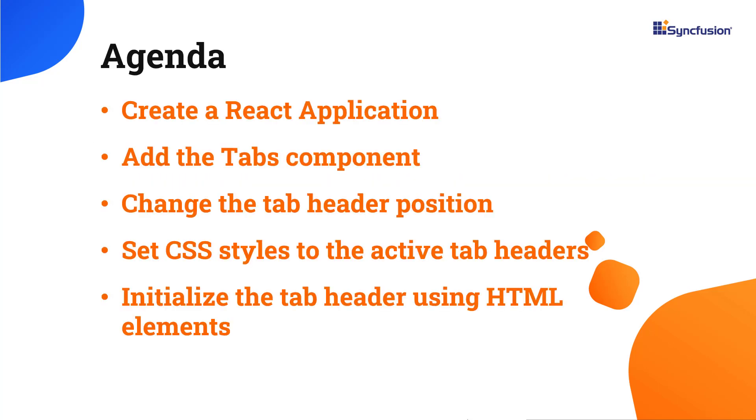In this video, you will learn how to configure the Tabs component with built-in features like different header styles, orientation modes, as well as scrollable or pop-up tabs when there are more tab items, and you'll learn how to initialize with HTML elements.